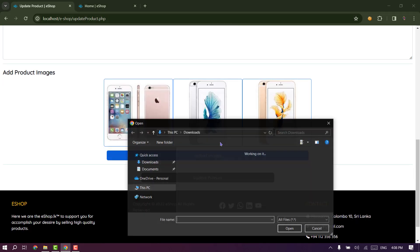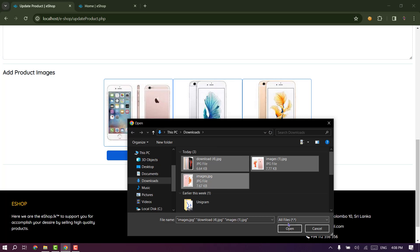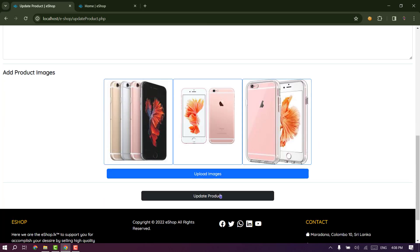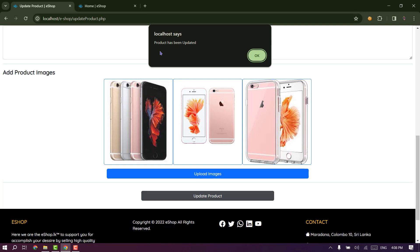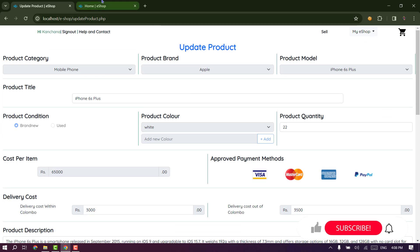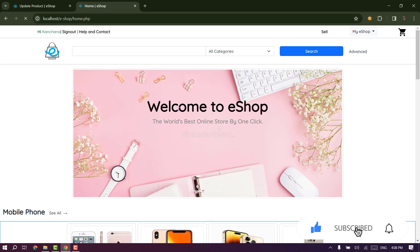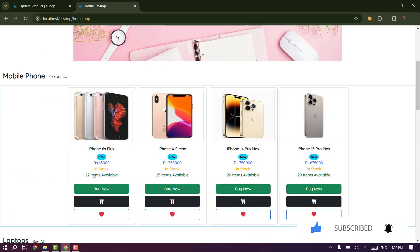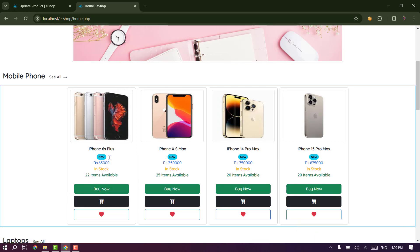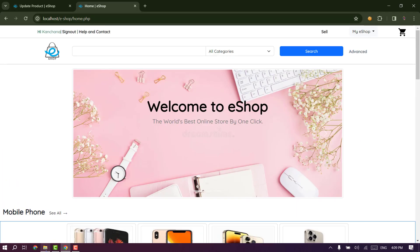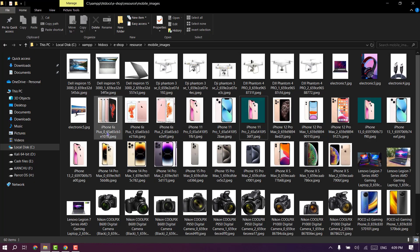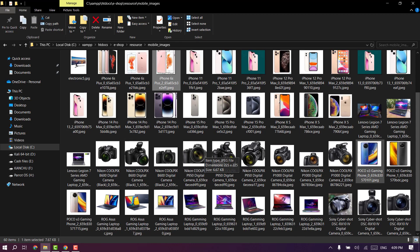If you want to open the images, you can add the images and add the product. If you want to open the folder, click the profile image — it will be added to the profile image. Now we will update the folder. In this case, we will add a new folder — not a few photos.